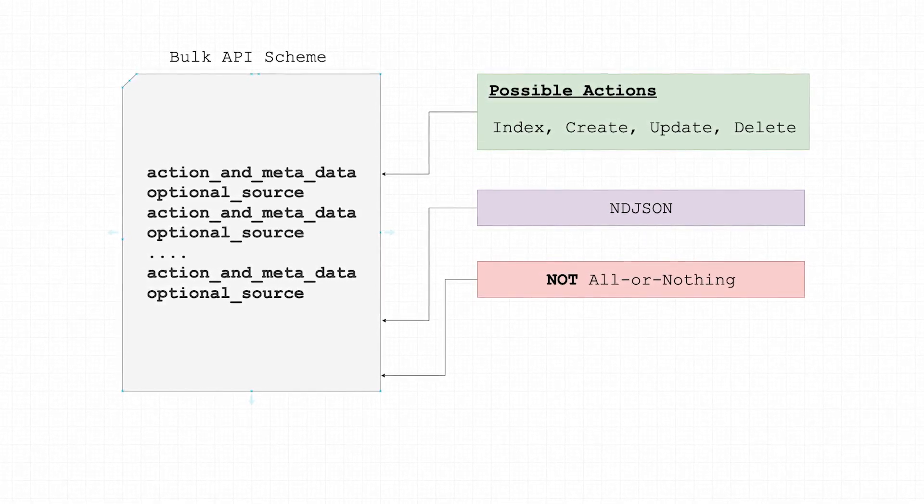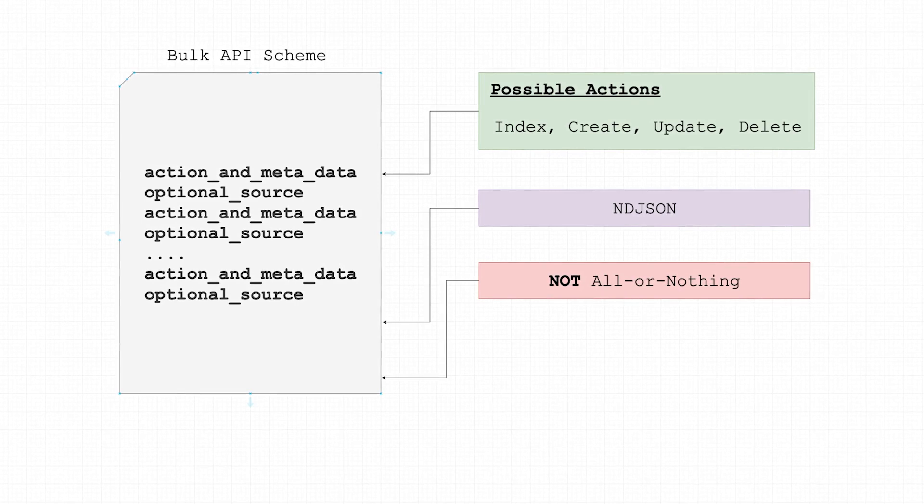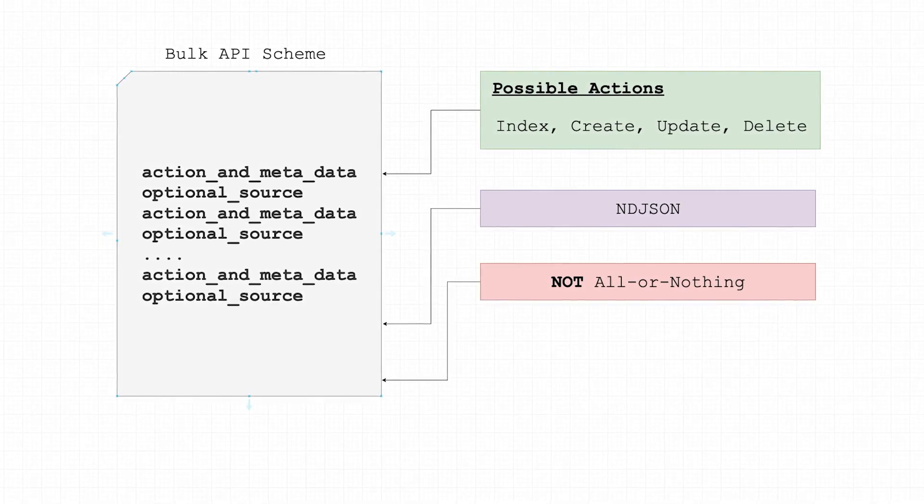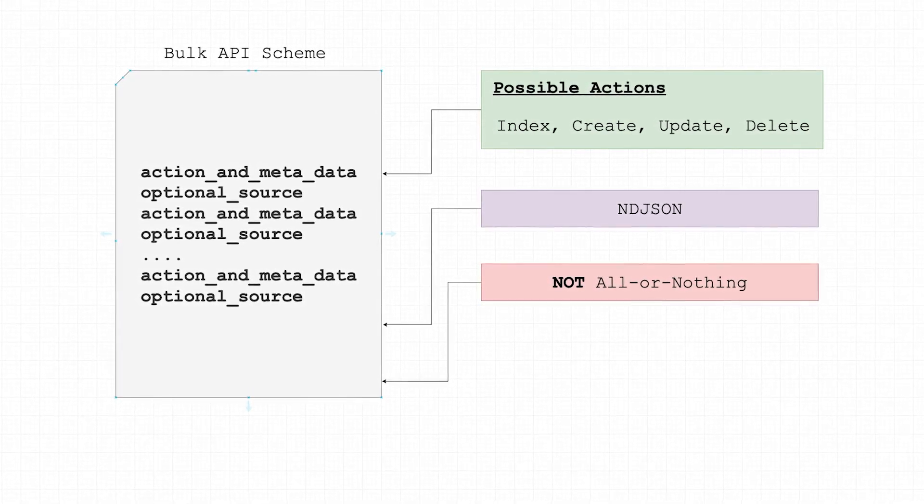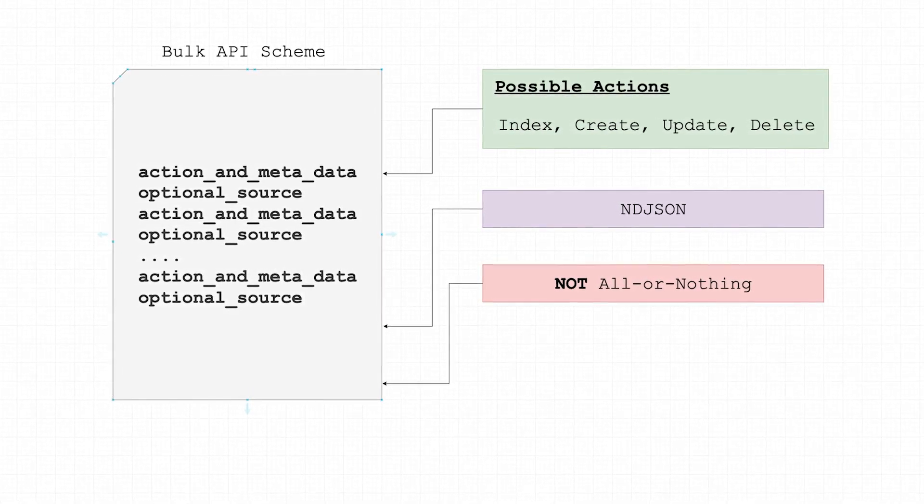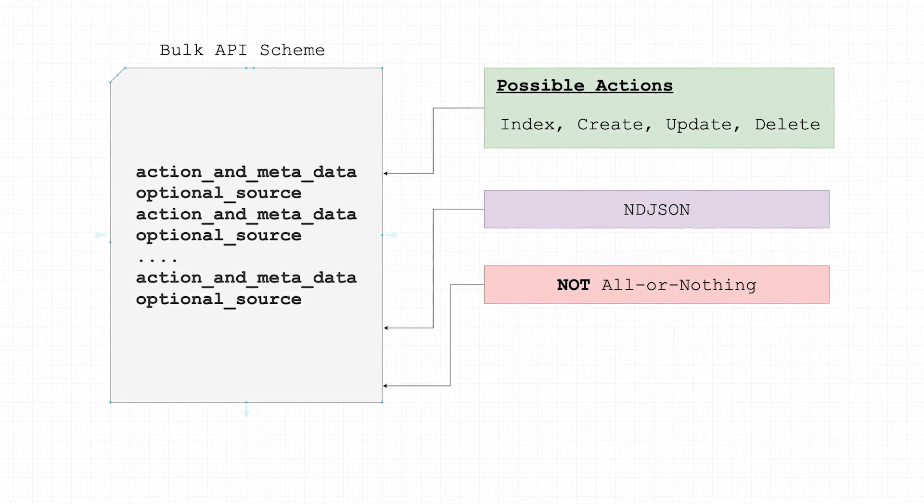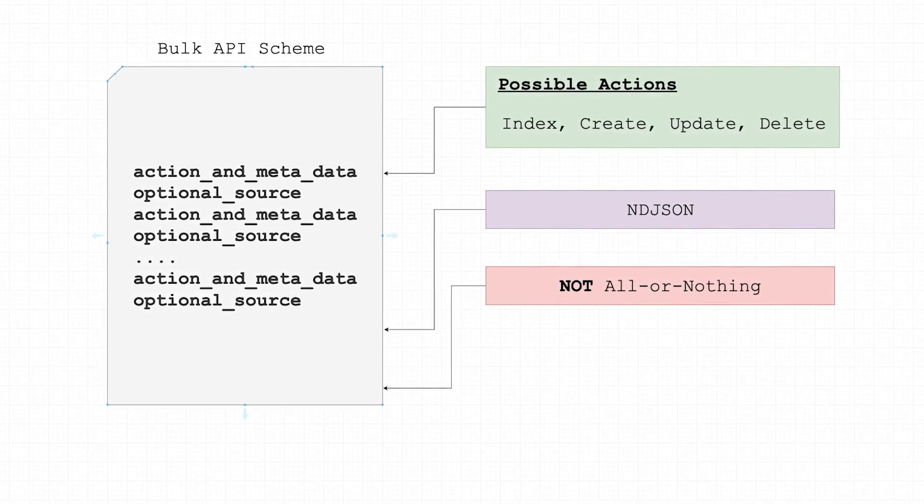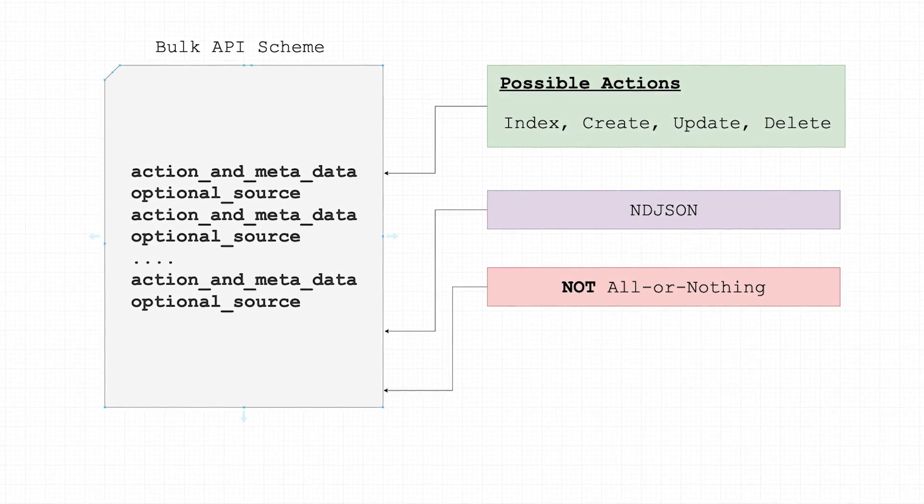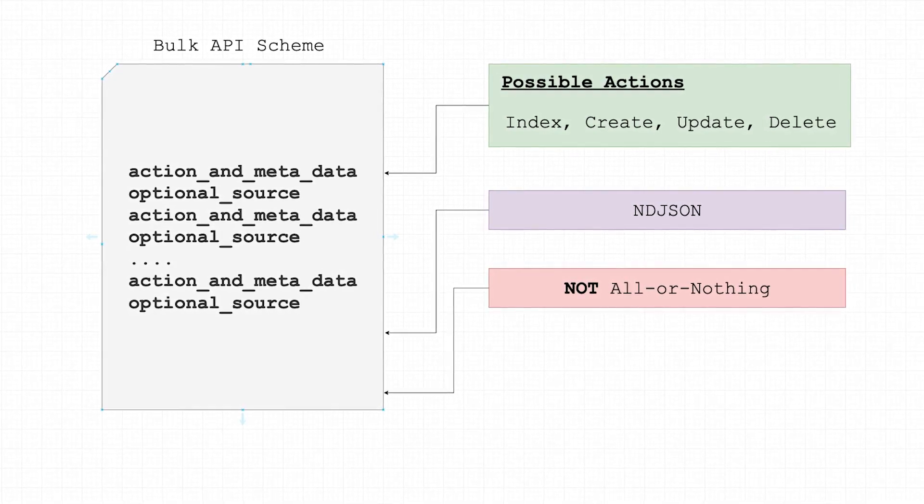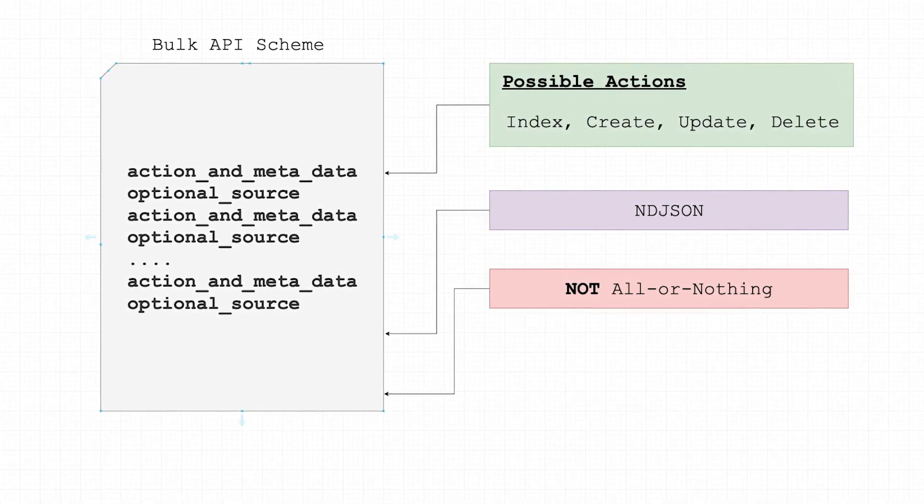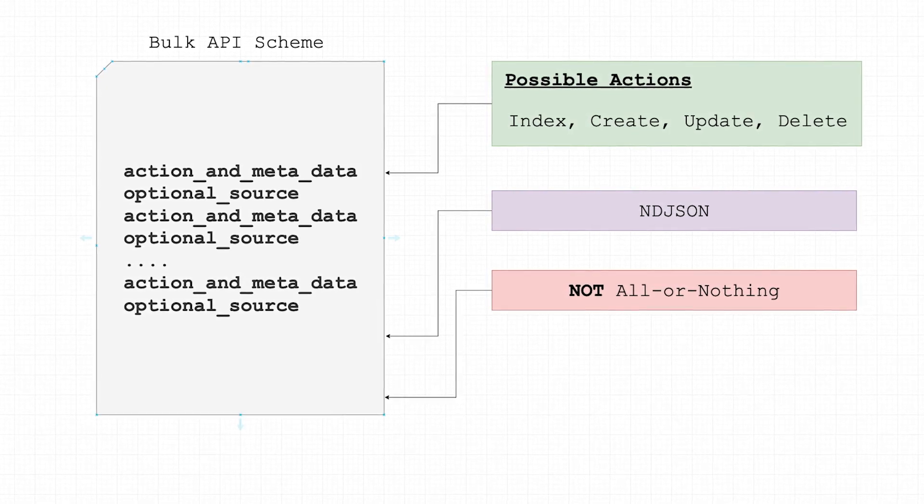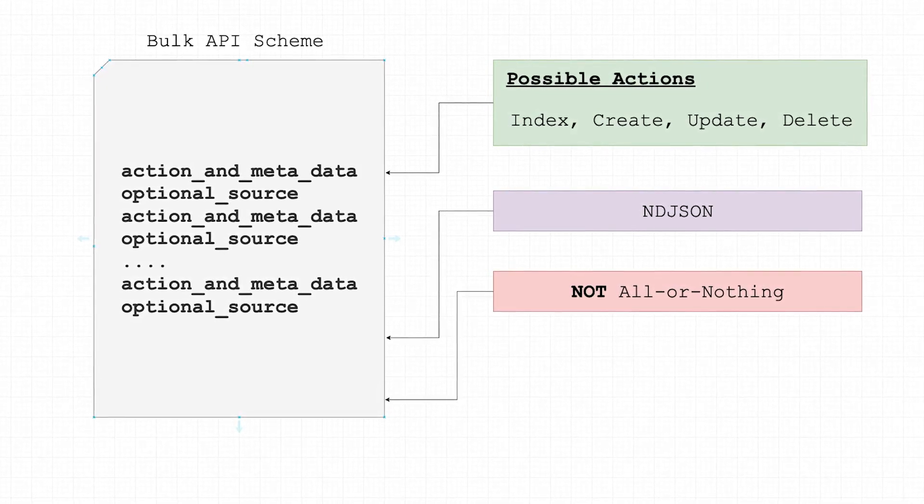The possible actions are index, create, delete, and update. And also, doing a bulk API operation is not an all-or-nothing thing. Elasticsearch will yell at you if certain actions fail but will still happily execute the successful ones.